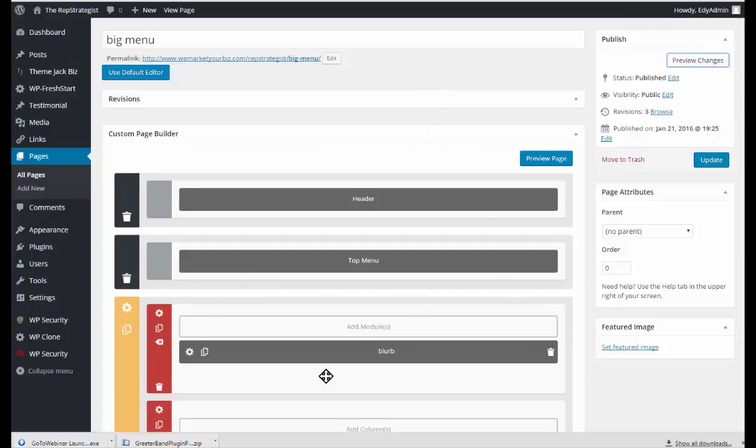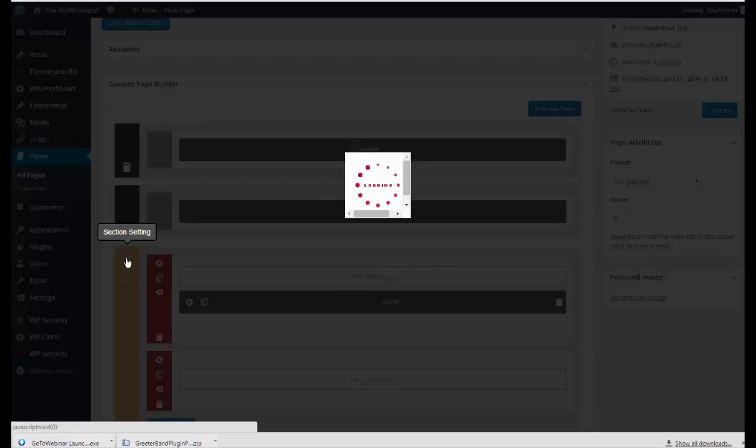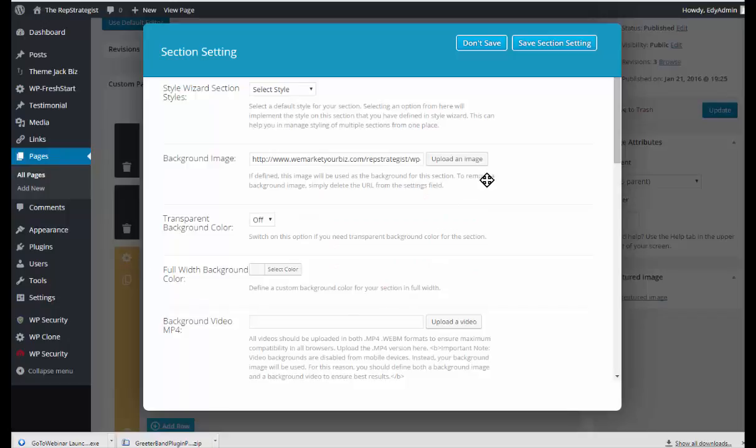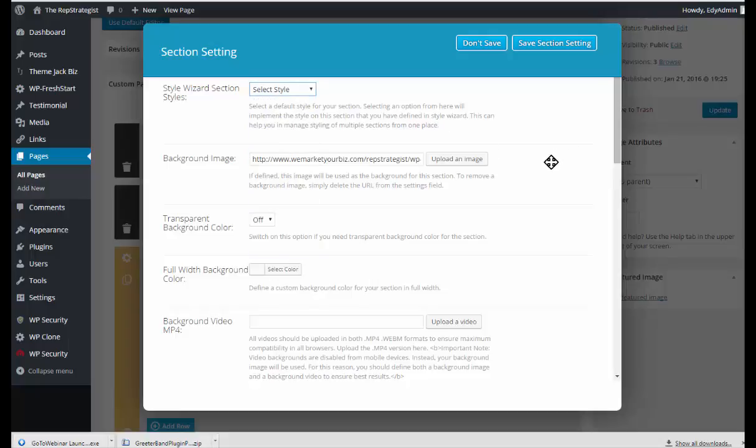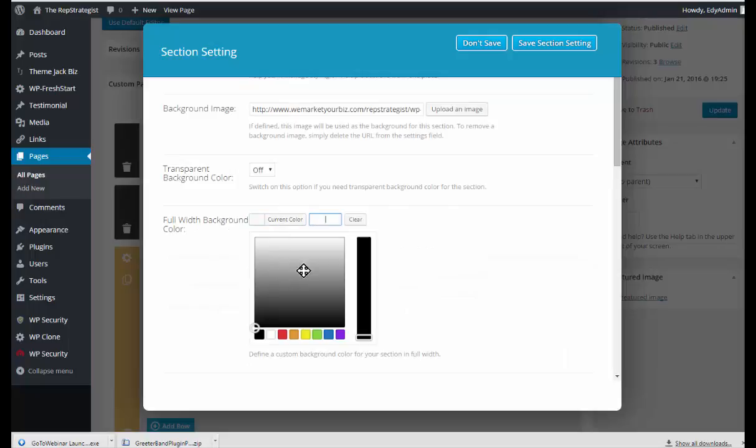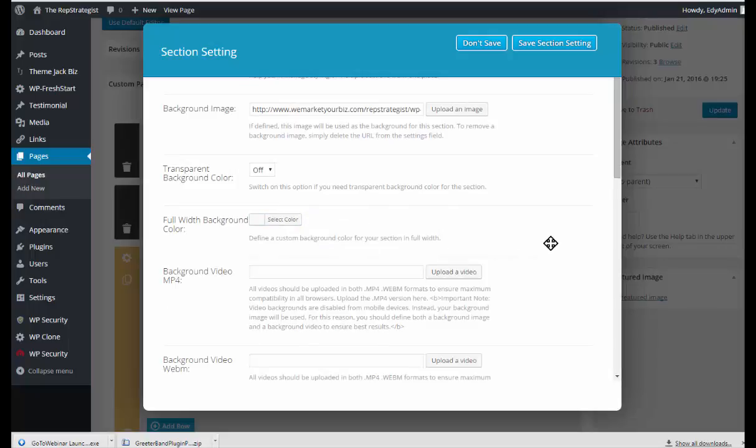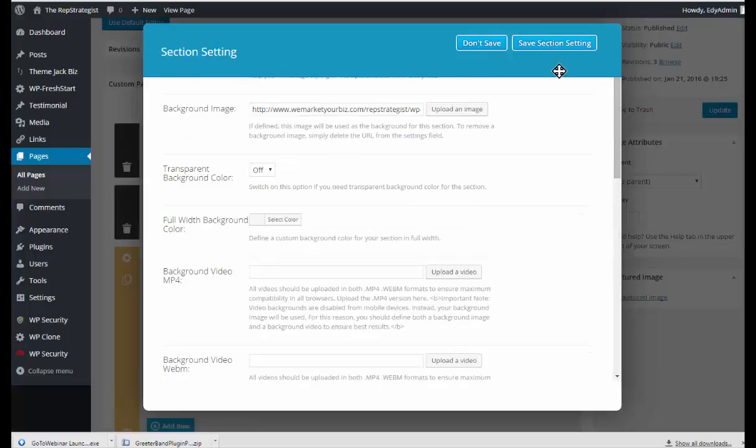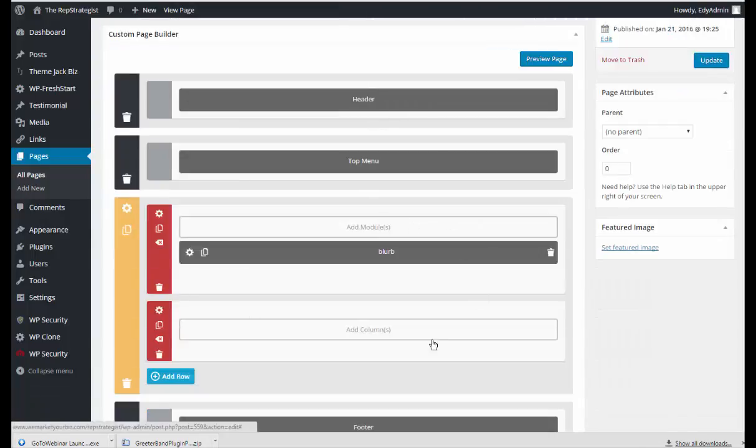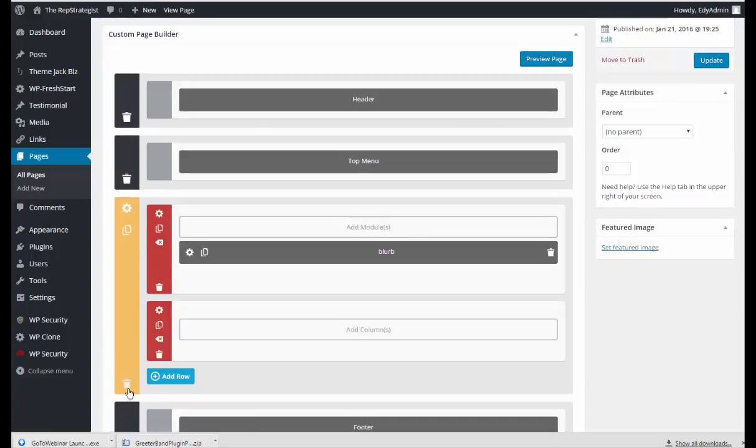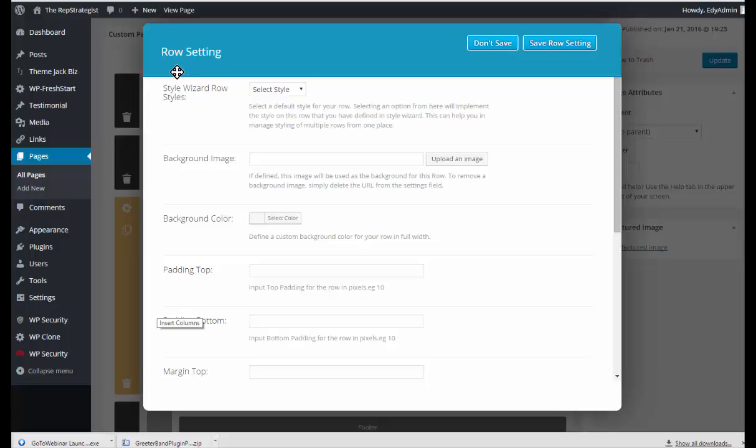I'm going to go to a page that I've already started. I have a blurb on the top and the section setting already has an image, so I could have selected a preset style from Style Wizard or selected to fill the background with a color or put videos in there. I'm going to stick with the image that I've uploaded and we'll save the section.